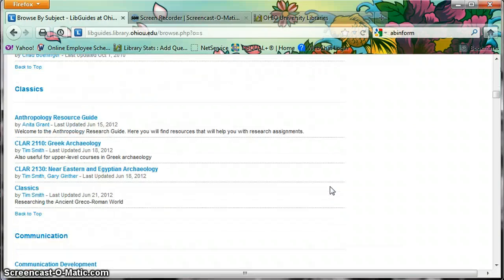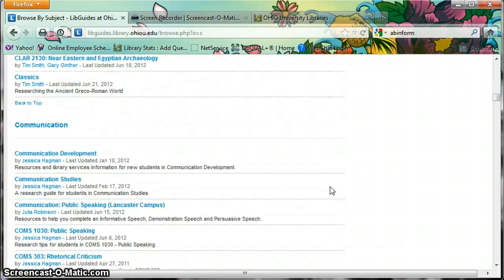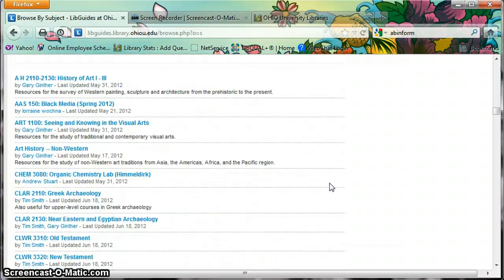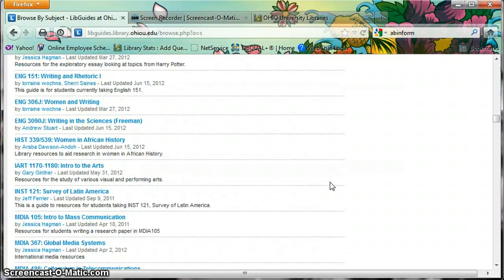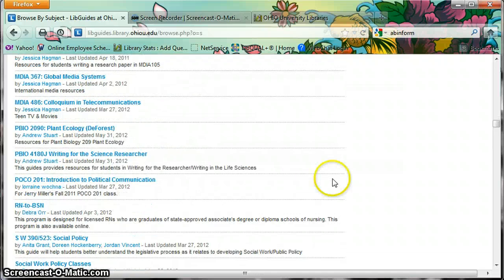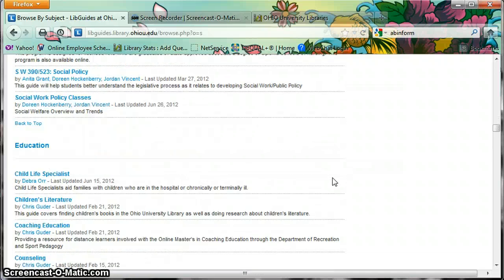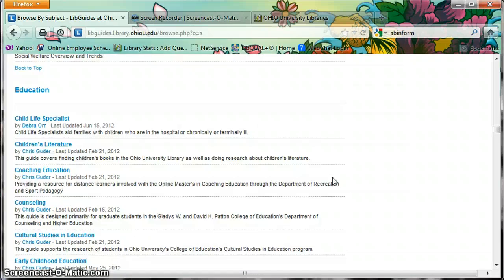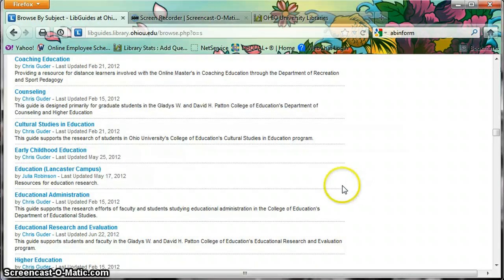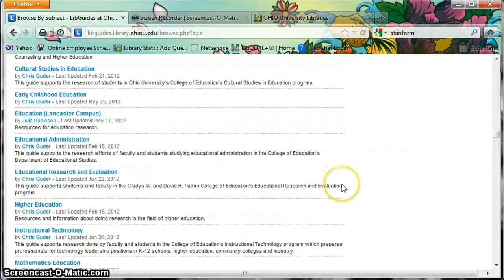I'm scrolling down to Education. With the change of the website, I have to go through all of these and change a lot of the links, and right now the only one that is reasonably close to being done is the Education Research and Evaluation LibGuide. So that's the one we're going to be using.